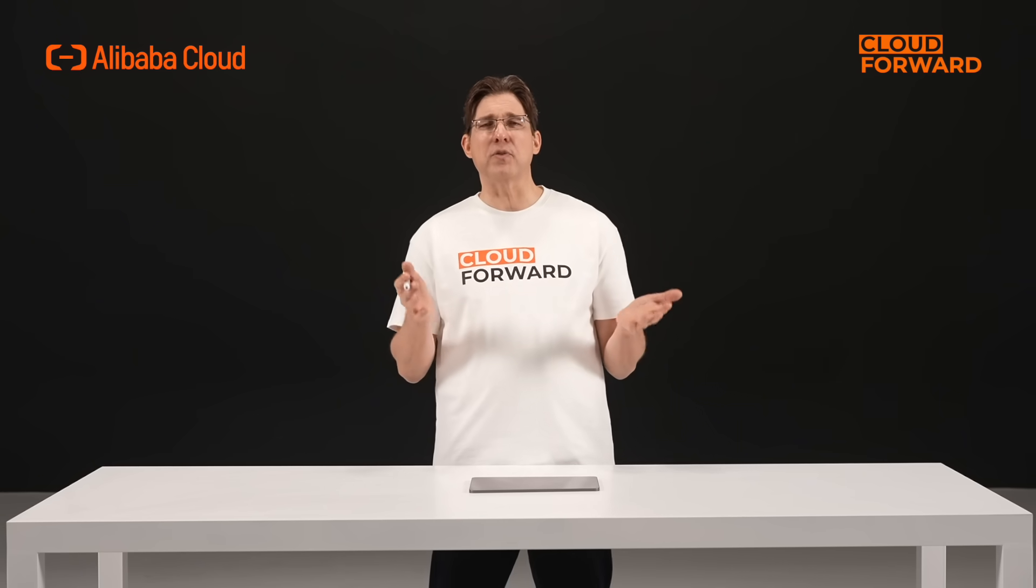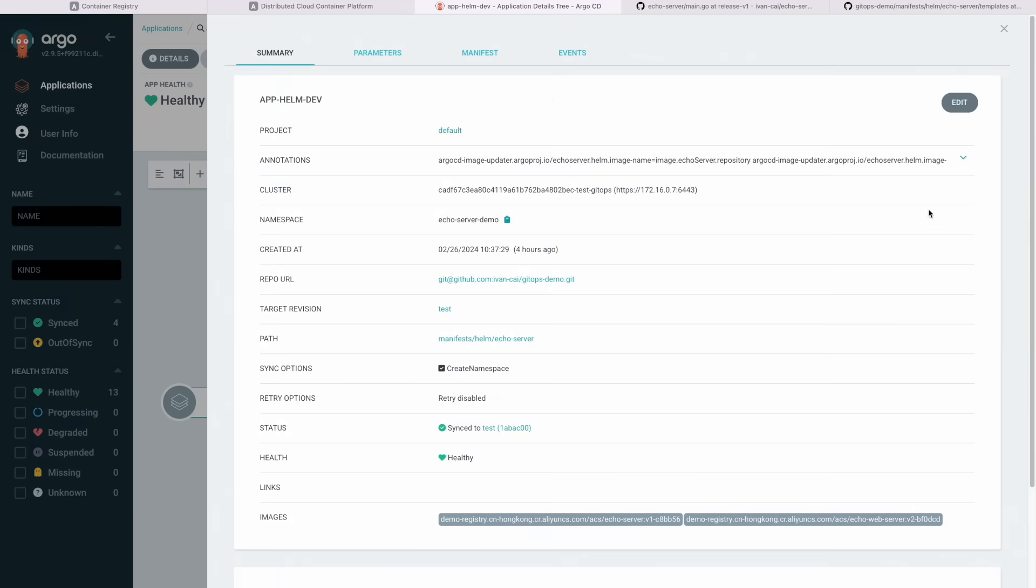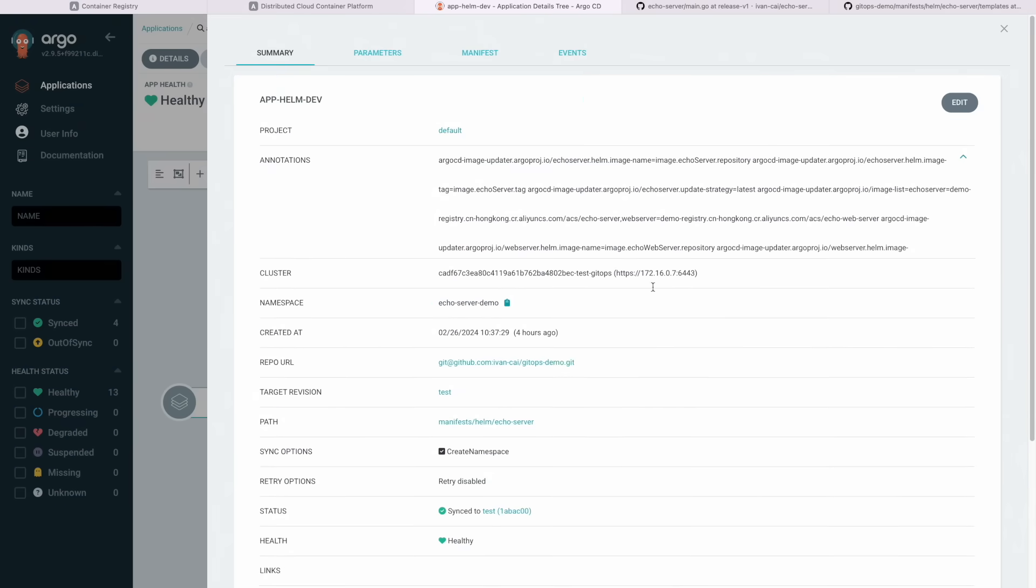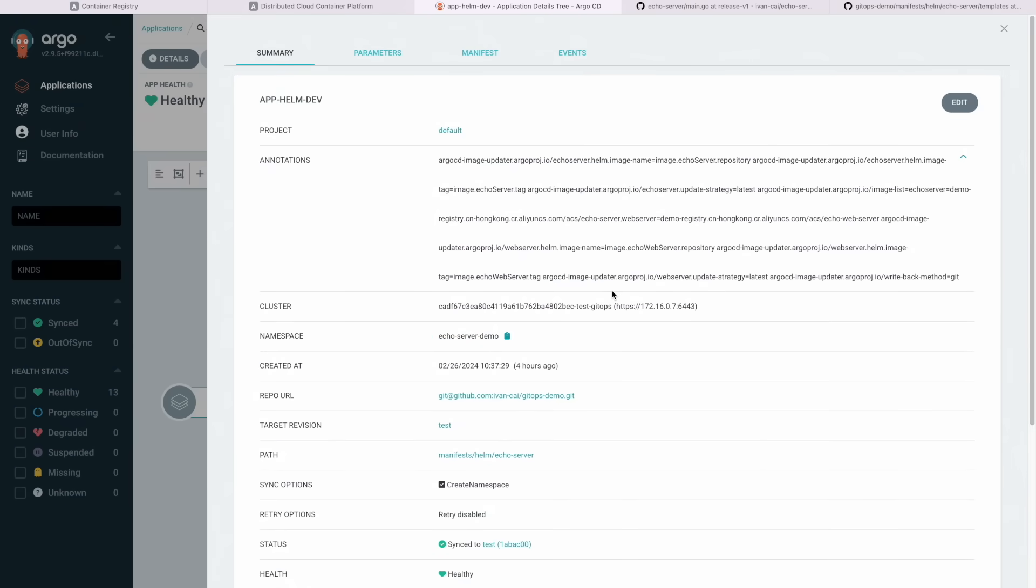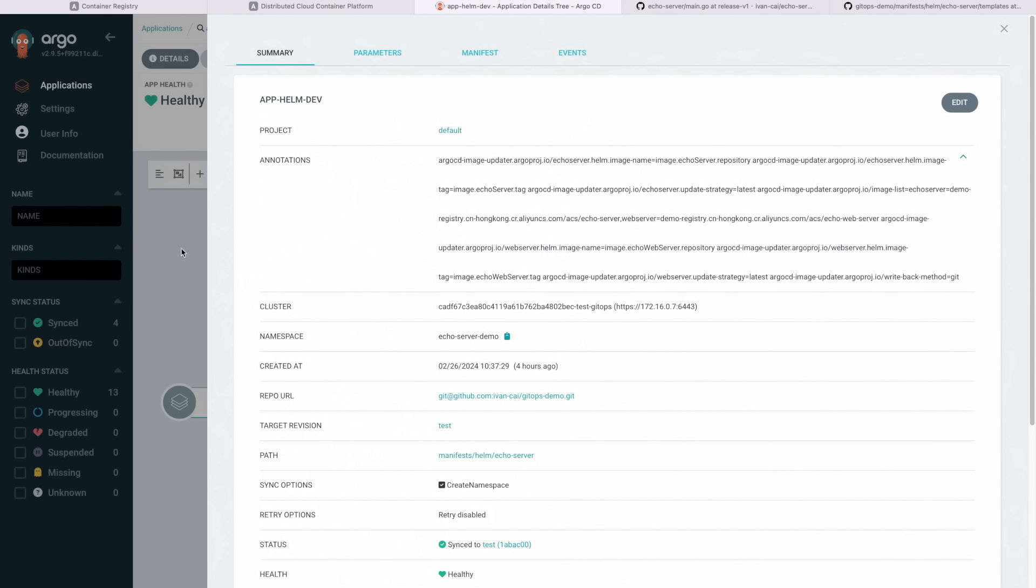Step 3. Automatic updates for the application are configured, and the application is deployed to multiple clusters. Automatic update configuration for the application can be achieved by adding the following annotation to the application. The ECOServer in value of the Argo CD image, the imageupdater.argoproj.io slash image list is an alias, and its value is the address of the image repository.